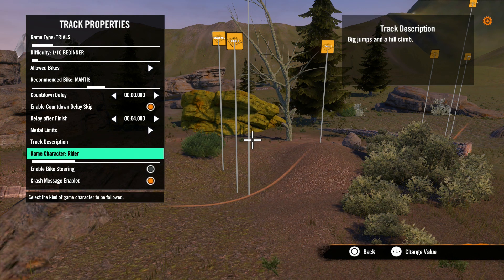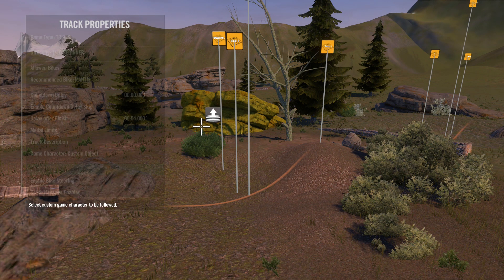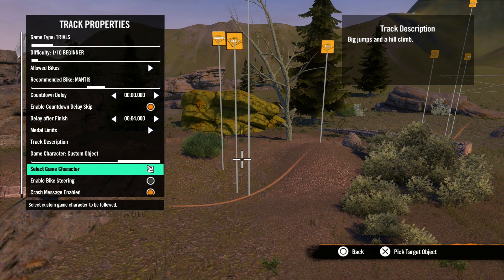Next is game character. This option lets you choose what your game character is — the default is the rider, but sometimes when building skill games you may not use the rider. To do this, select custom object and then select the object you're using. Some items, which we'll discuss in later videos, like cameras, use the position of your game character as a parameter. By setting your custom game character here, these items will automatically know to use the custom object instead of the bike or rider.